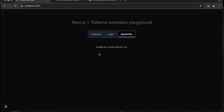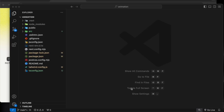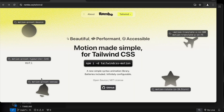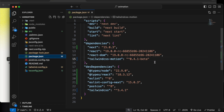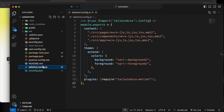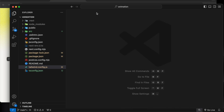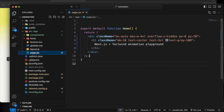Let's get started. I have created this Next.js project with Tailwind configuration. The first thing we need to do is add Tailwind CSS Motion into the dependency — I've already installed it, you can see it in the package.json. After that we also need to put it as a required plugin so that Tailwind will recognize it and we'll be able to use all the motion CSS.